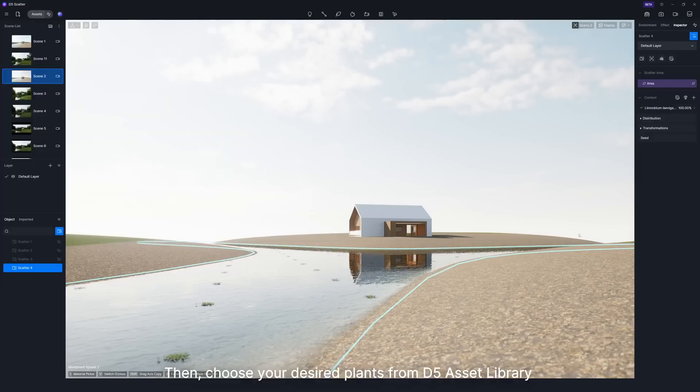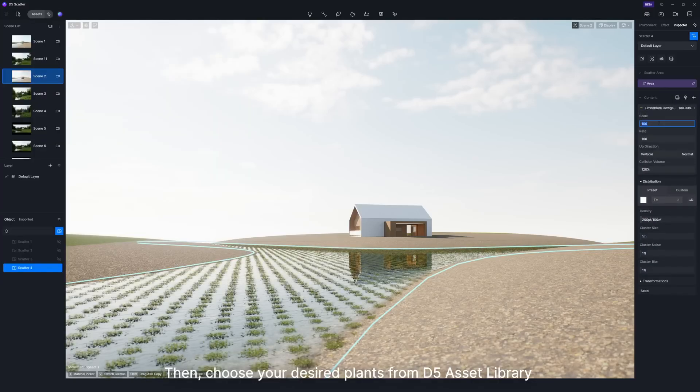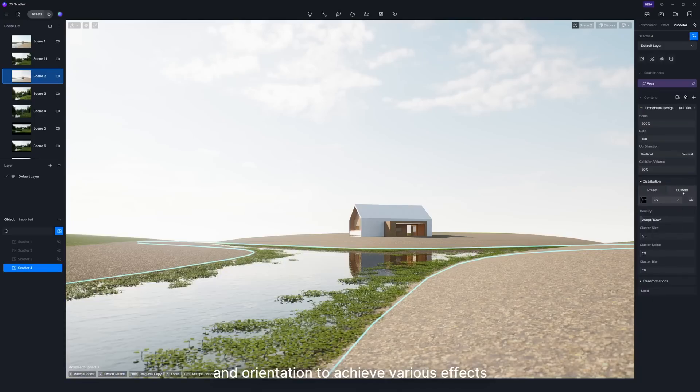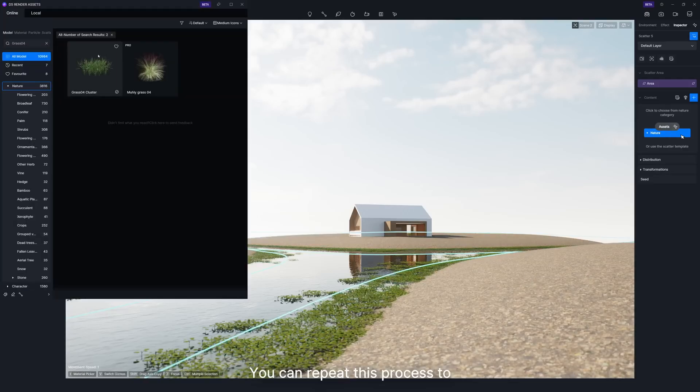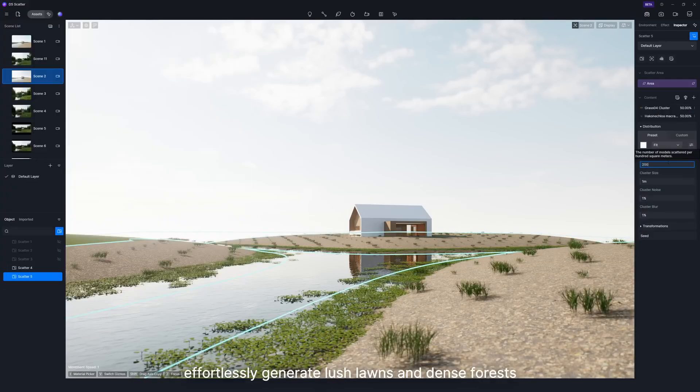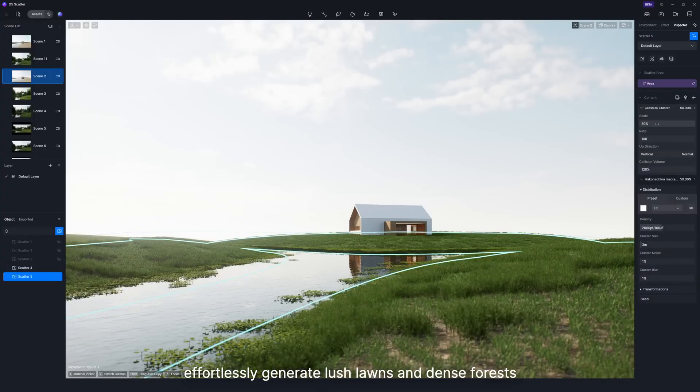Then, choose your desired plants from D5 Asset Library and adjust their density, proportion, scale, and orientation to achieve various effects. You can repeat this process to effortlessly generate lush lawns and dense forests.